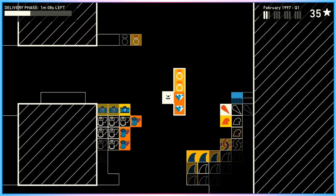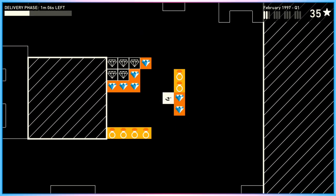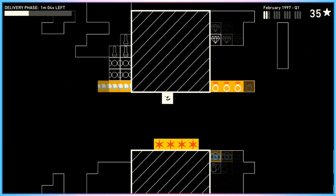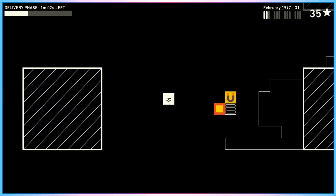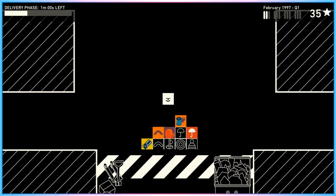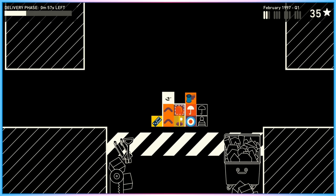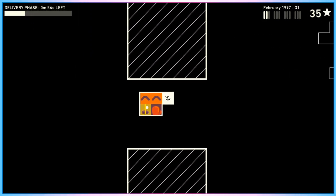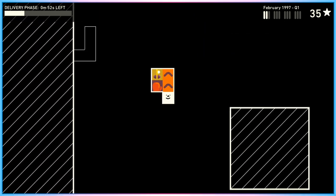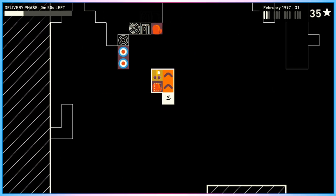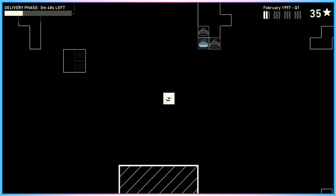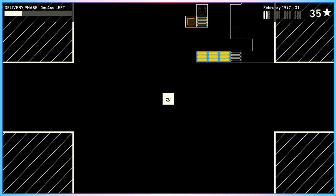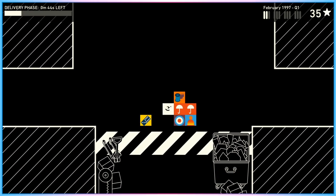Lots of the things you get delivered to you are abstract and open to interpretation. Like some of them are clearly that's a snowflake, that's a winter hat, but some of them are more here's this red shape, maybe it's a surfing wave, maybe it's a kind of hat. A lot of the time it's up to you to interpret what the item is and where you would put it.